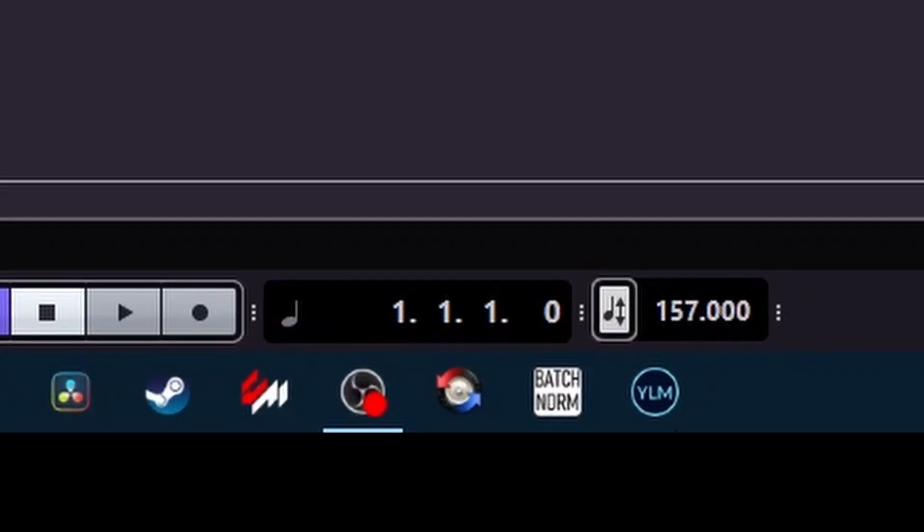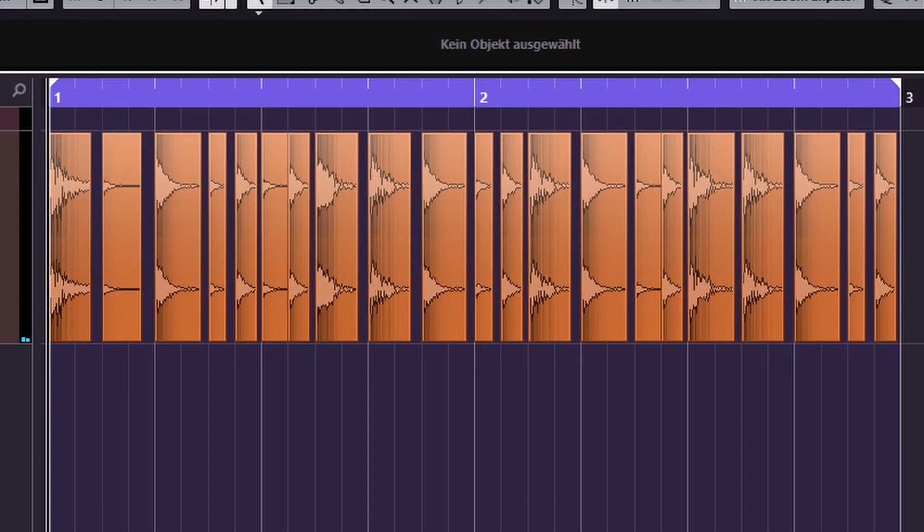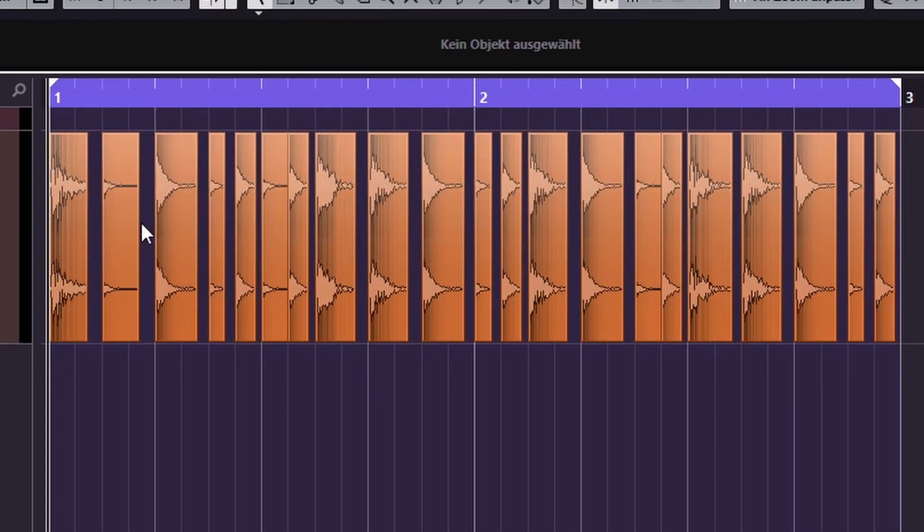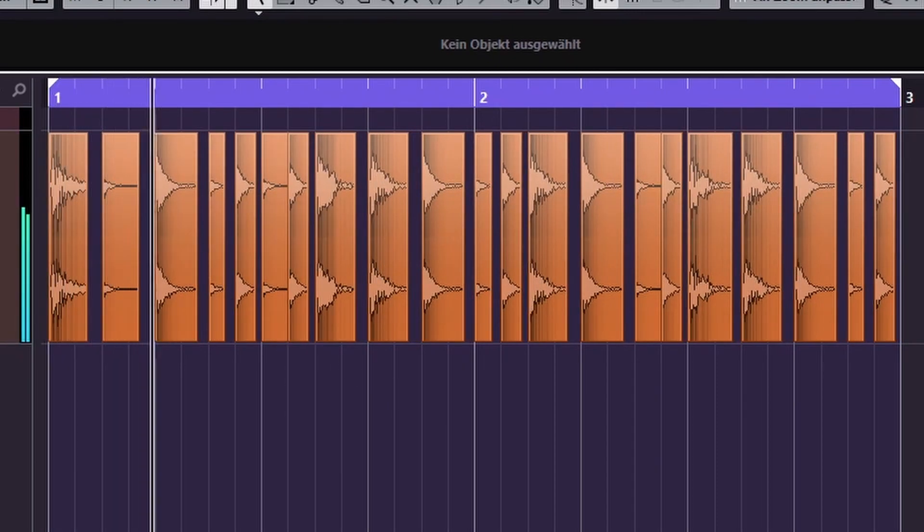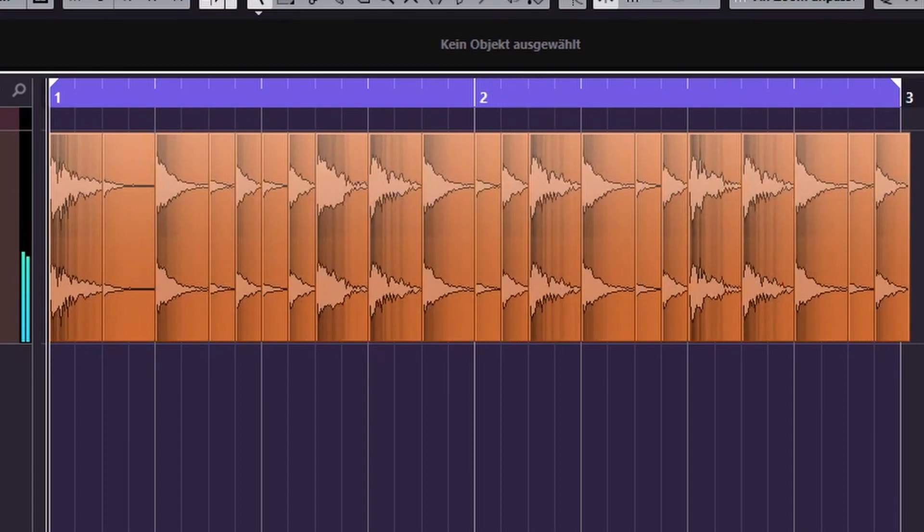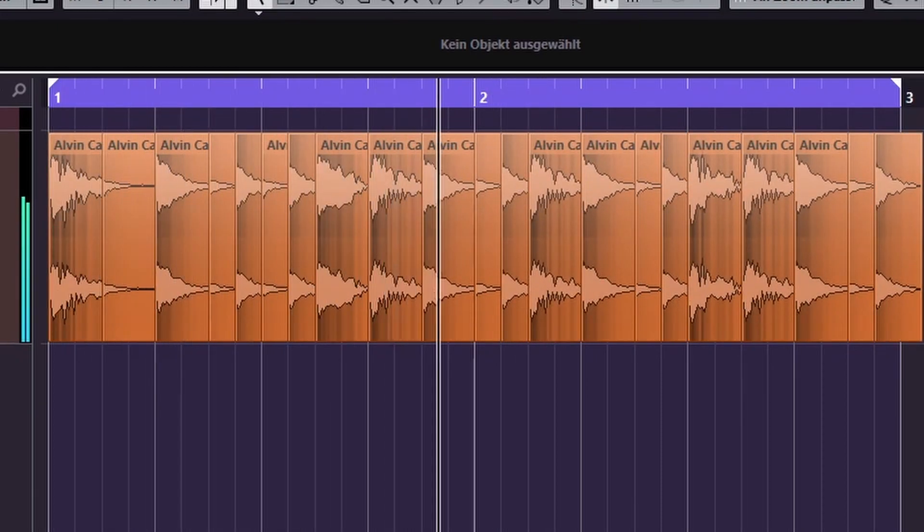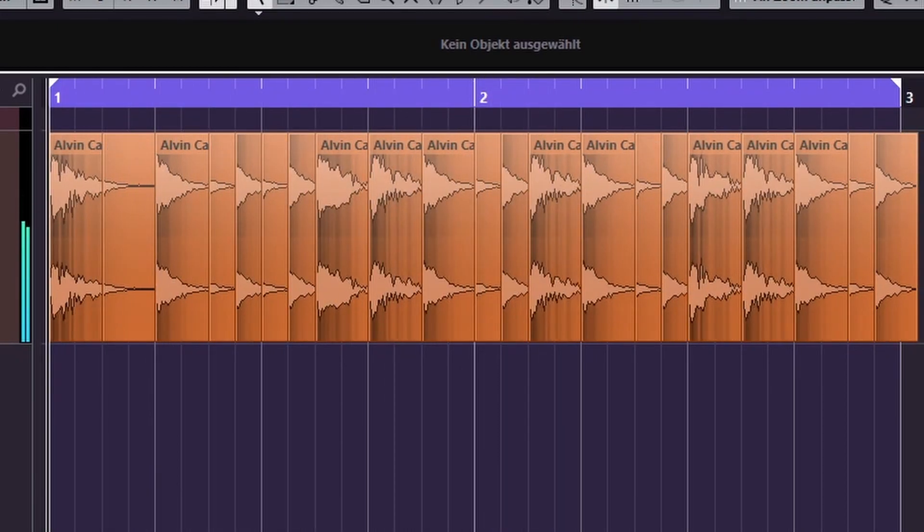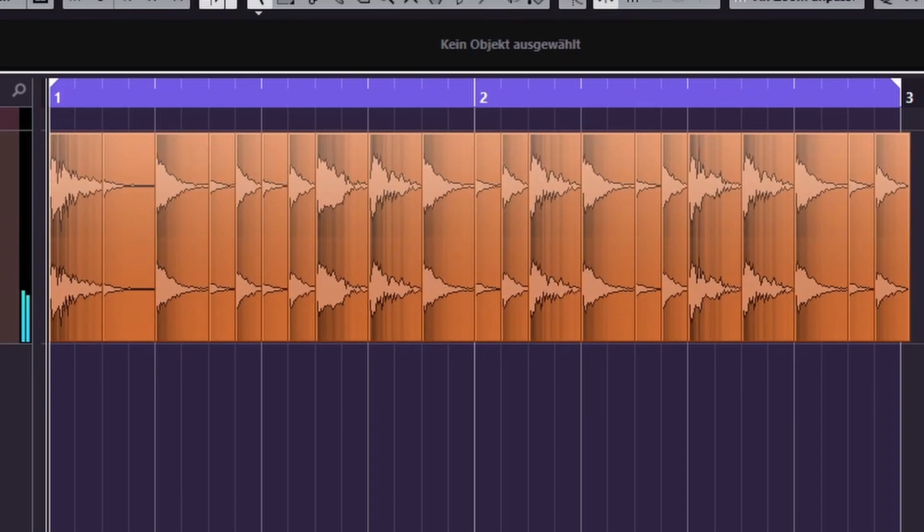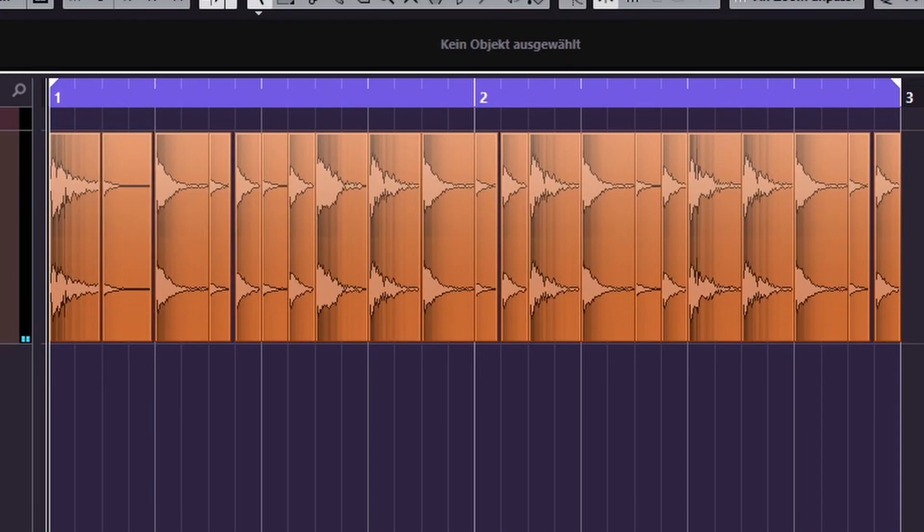Let's talk about the first thing. I can change the BPM of the project and, well, there are the gaps again. When I turn it up the gaps are gone again.